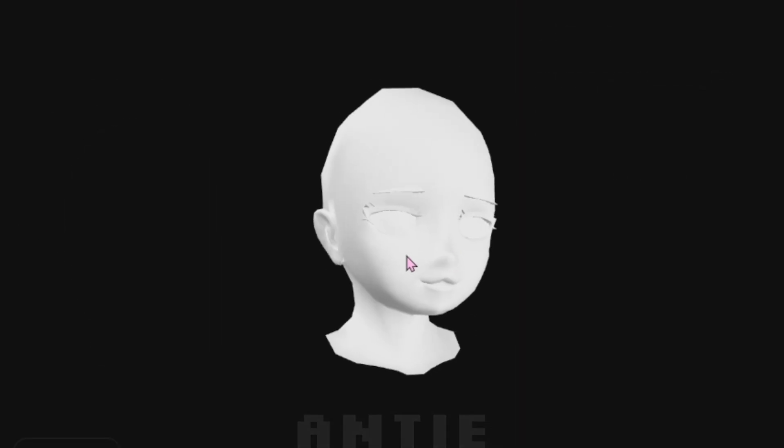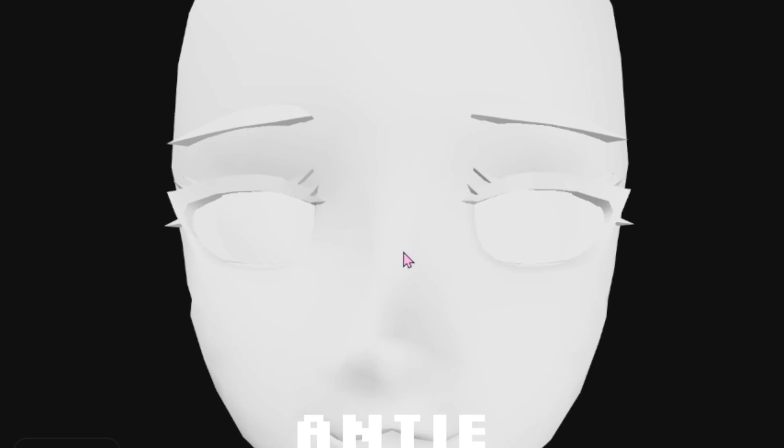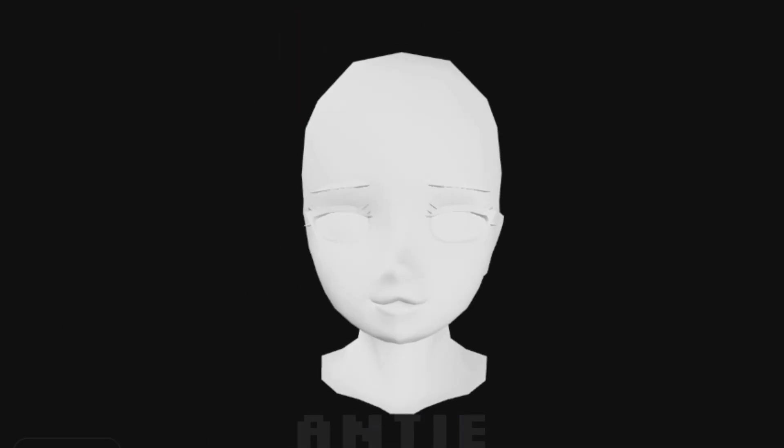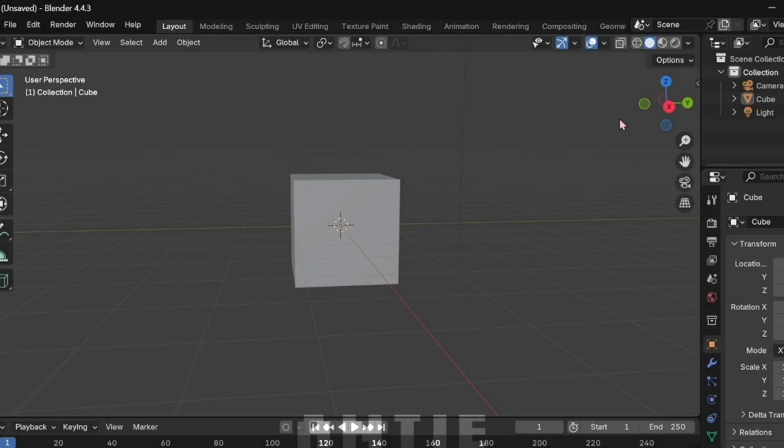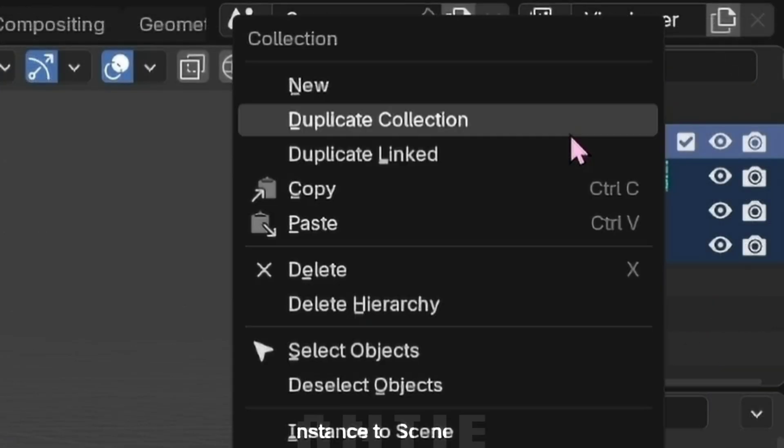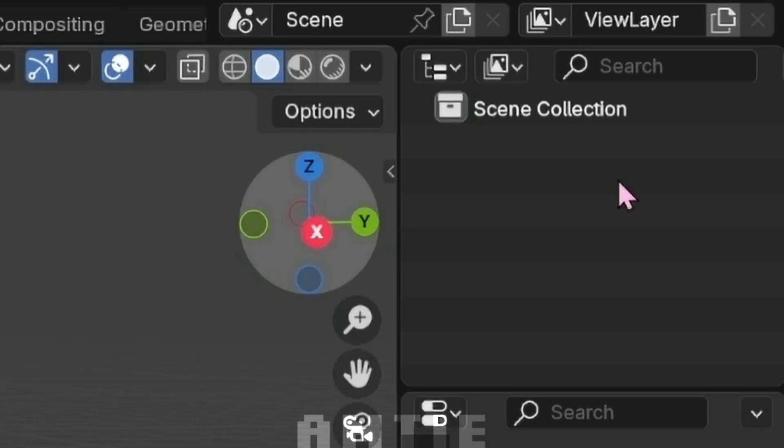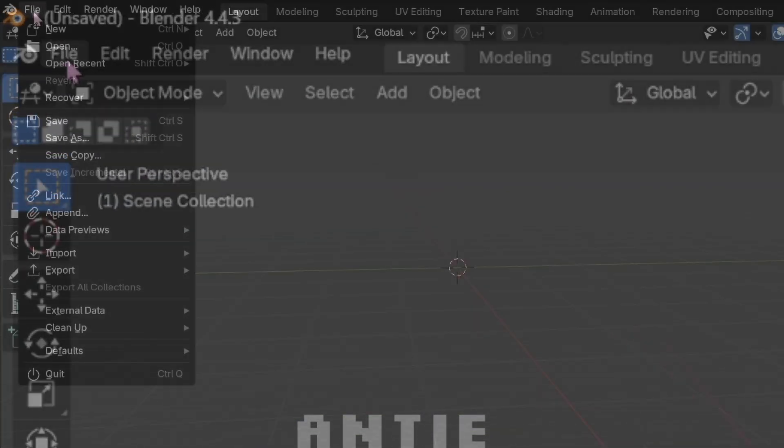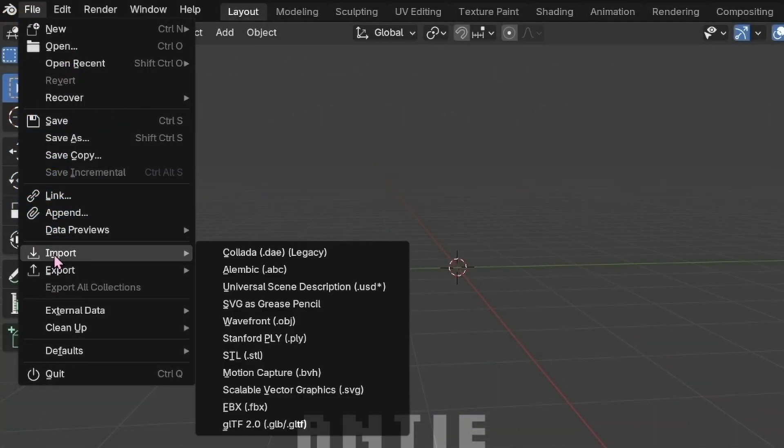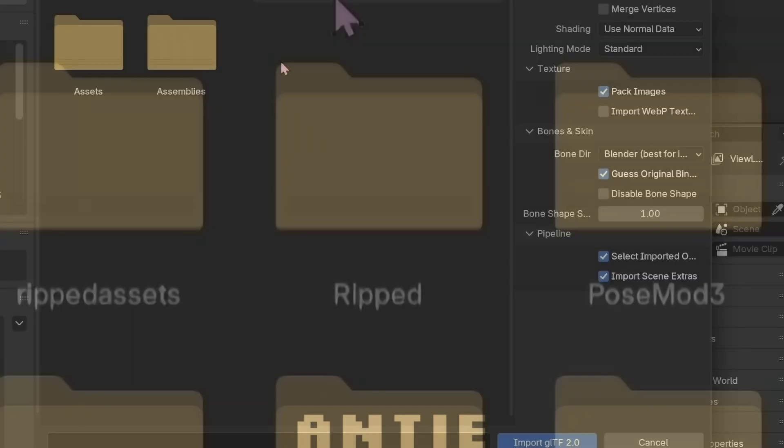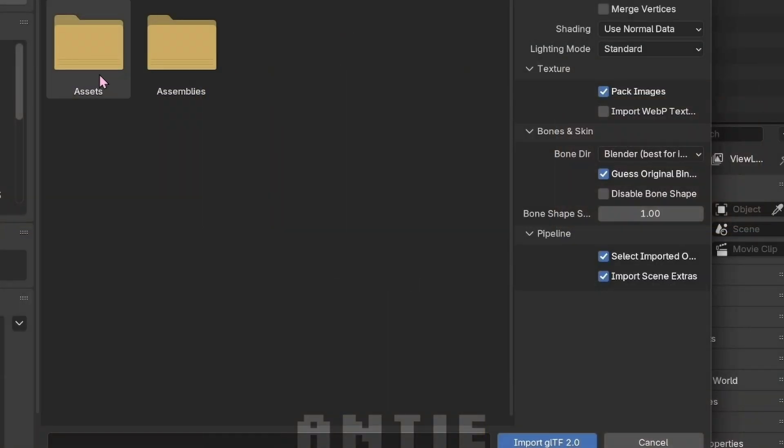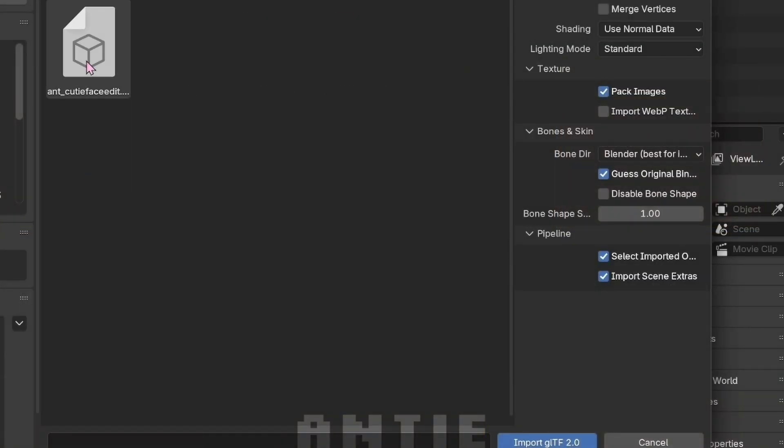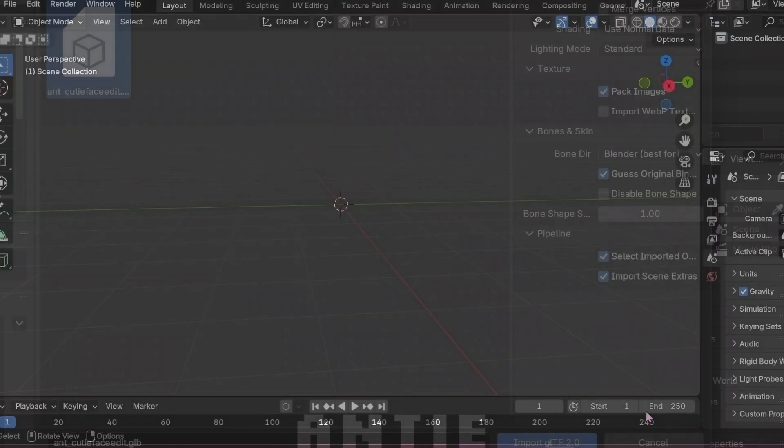The second way is by doing it in Blender. I'll leave a link for it in the description too. Open Blender and remove these things. Right click and delete. Click on File, Import, and the GLB option. Find the folder you made, go to Assets, then Mesh, and import the GLB file.